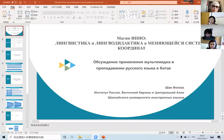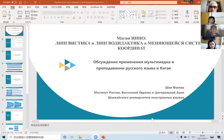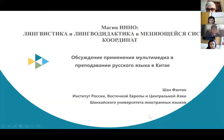We move forward to Shan Fentao from the University of Foreign Languages in China. Dear colleagues, I am glad to address you today. The topic of my presentation is the discussion of the use of multimedia in teaching Russian in China.